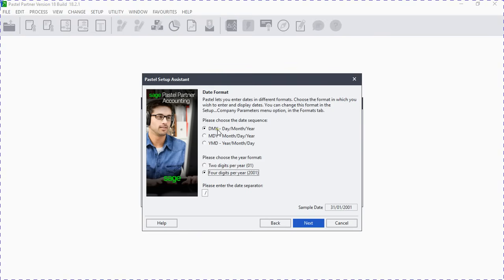On the date sequence — day then month — let's leave that as is. On the date separator, you can use a dash or a slash; it will be up to you. If you use a dash, your date will be separated with a dash. Let's use the dash and click Next.